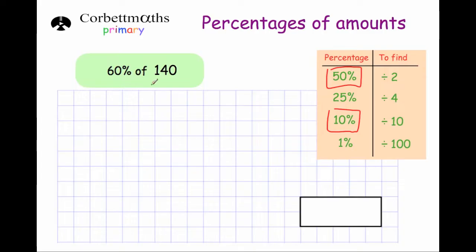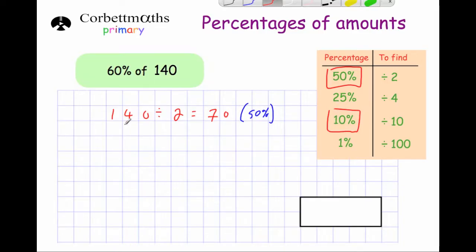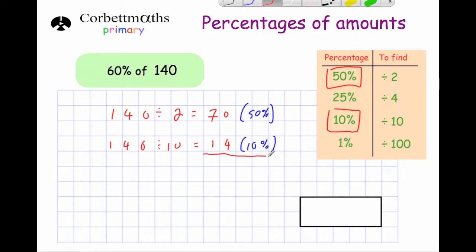Next: work out 60% of 140. We'll use two building blocks: 50% and 10%. For 50%, divide by 2: 140 ÷ 2 = 70. For 10%, divide by 10: 140 ÷ 10 = 14. Adding them together: 70 + 14 = 84. So 60% of 140 is 84.